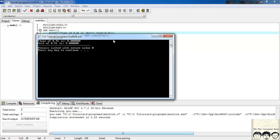If you still get confused between floor and ceil, one way to remember is: floor means the bottom part and ceil means the ceiling — the upper part. So the floor of 8.91 is 8 (below it) and the ceiling of 8.91 is 9 (above it).